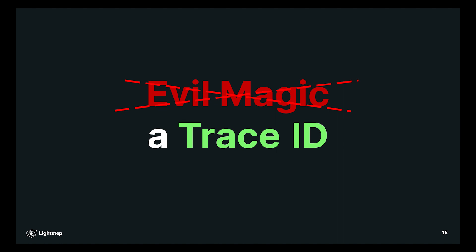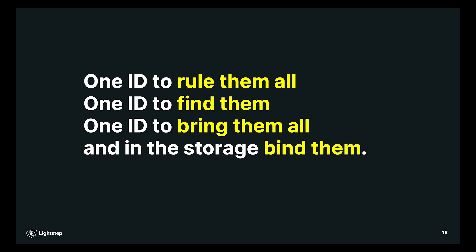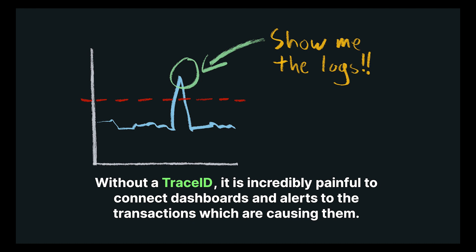And the answer is a trace ID. If you have a trace ID, then you have an ID that's attached to every single event in the transaction. And that is critical. If you have a trace ID, then if you find one log, you can look up that trace ID on that log and find all the other logs in that transaction. Likewise, if you're looking at a metrics dashboard, and you see a spike in the dashboard, you want to know what transactions were causing that spike.